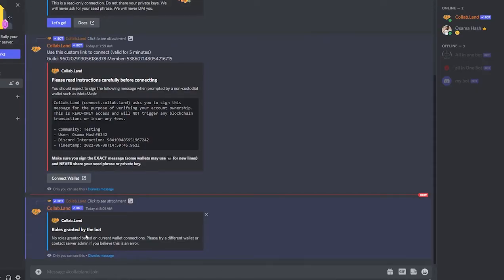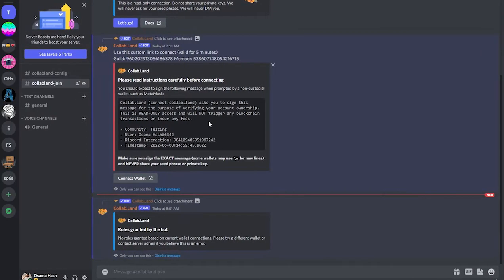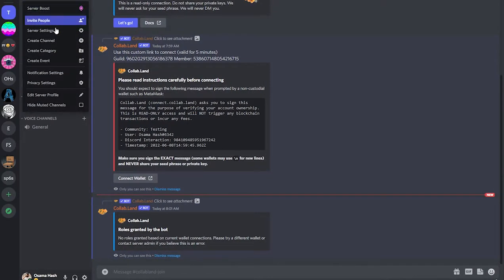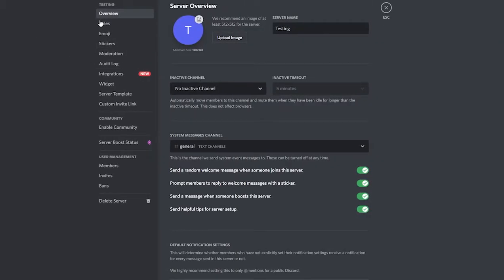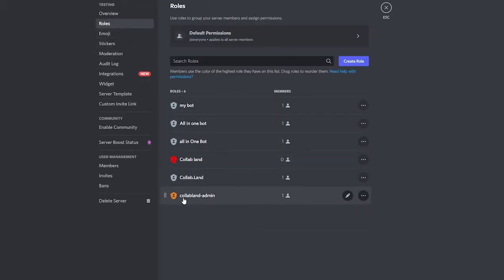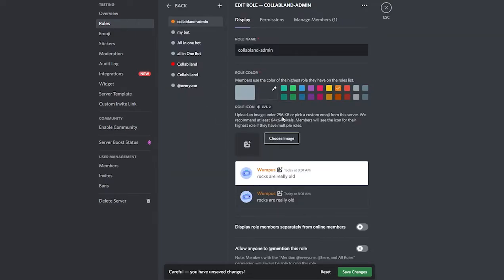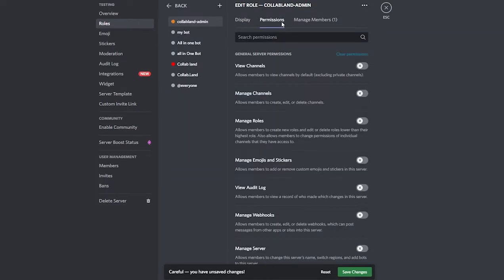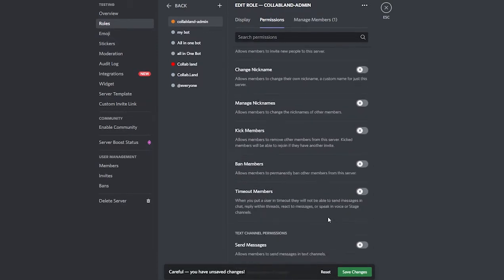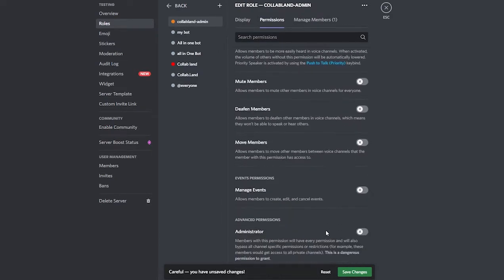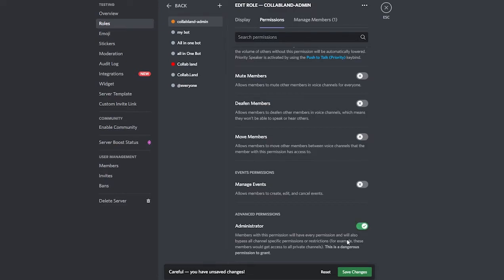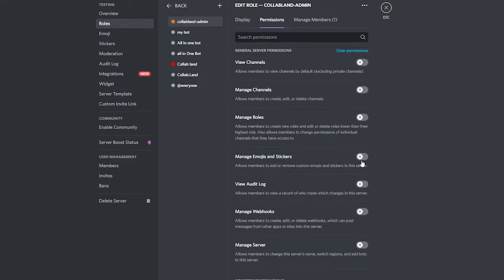Roles have been granted by the bot — well, no roles granted yet since I don't have any NFTs in this wallet, but the wallet is verified. Let's go to the testing server settings, then Roles. We have the Collab.Land admin role — we just need to move it to the top. Clicking on the role and then Permissions, we can see View Channels and other options.